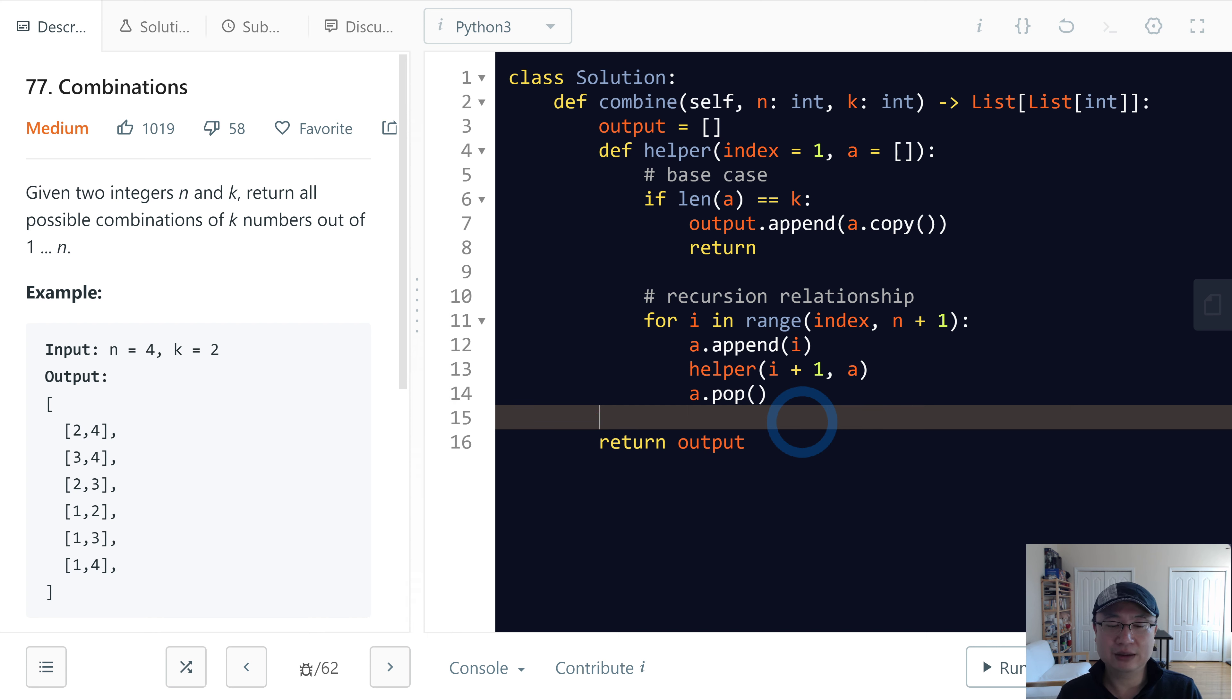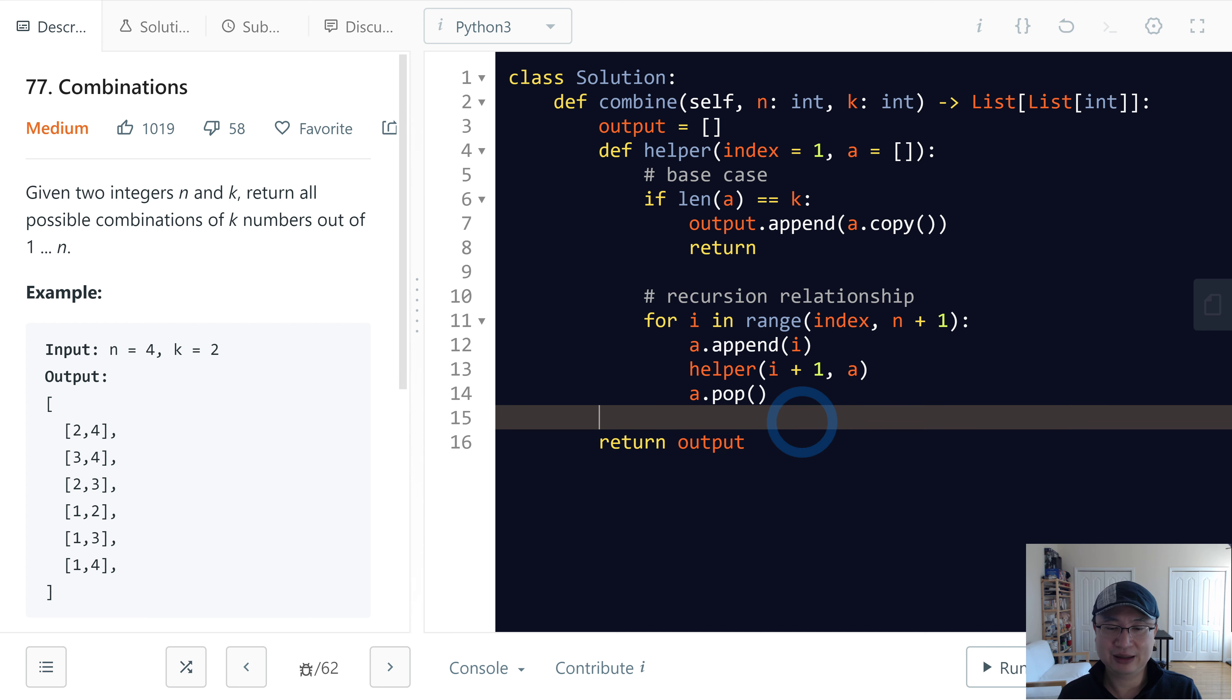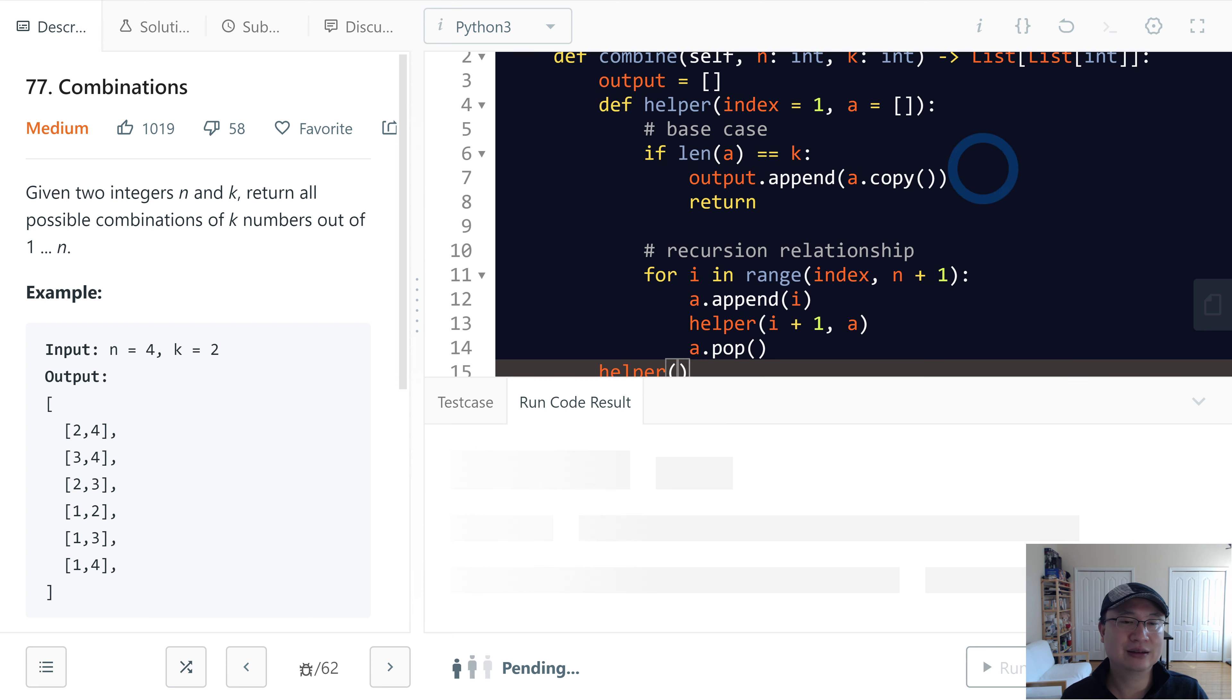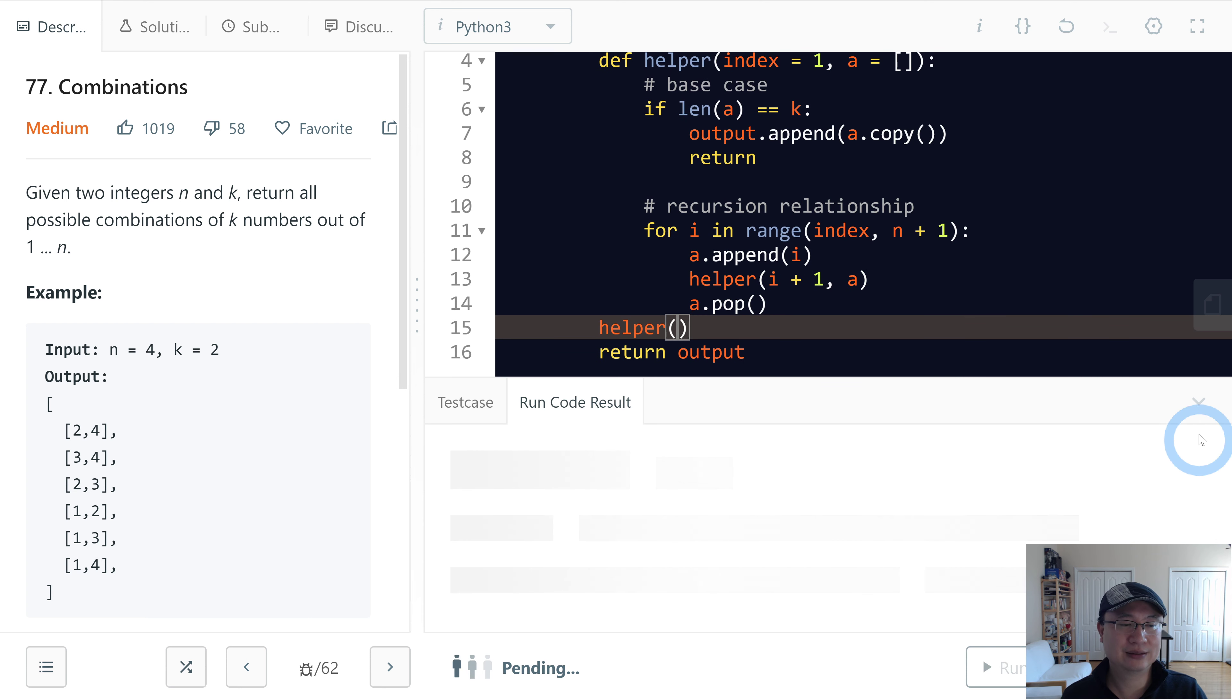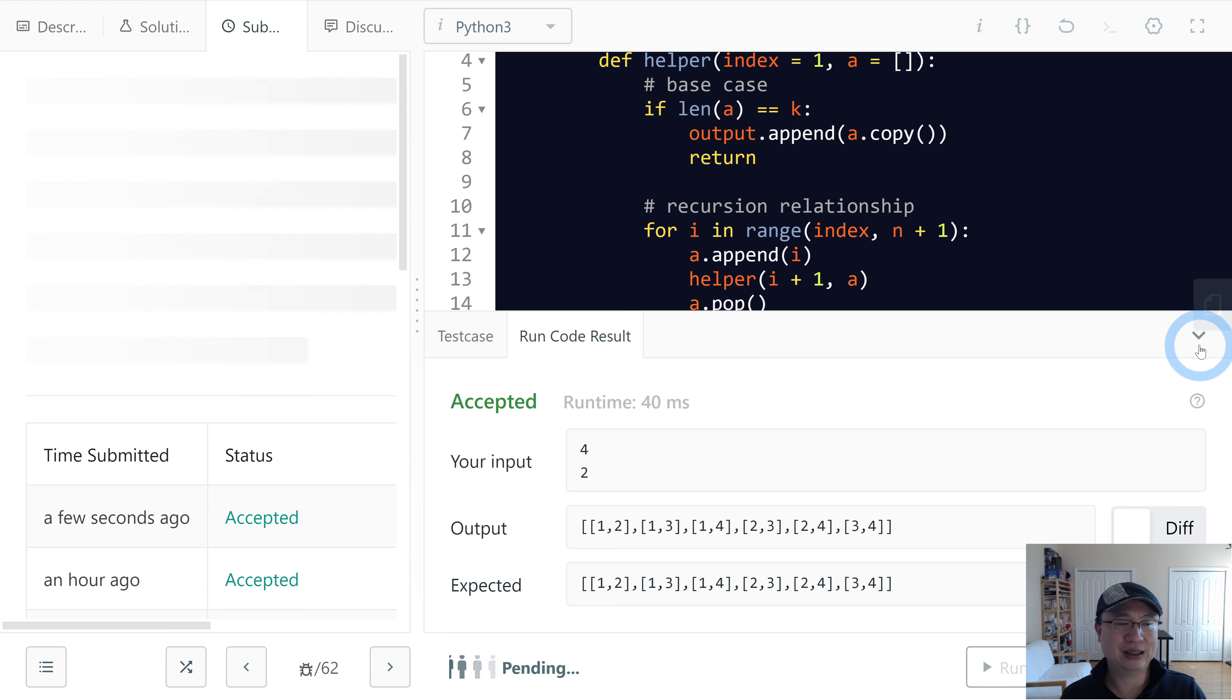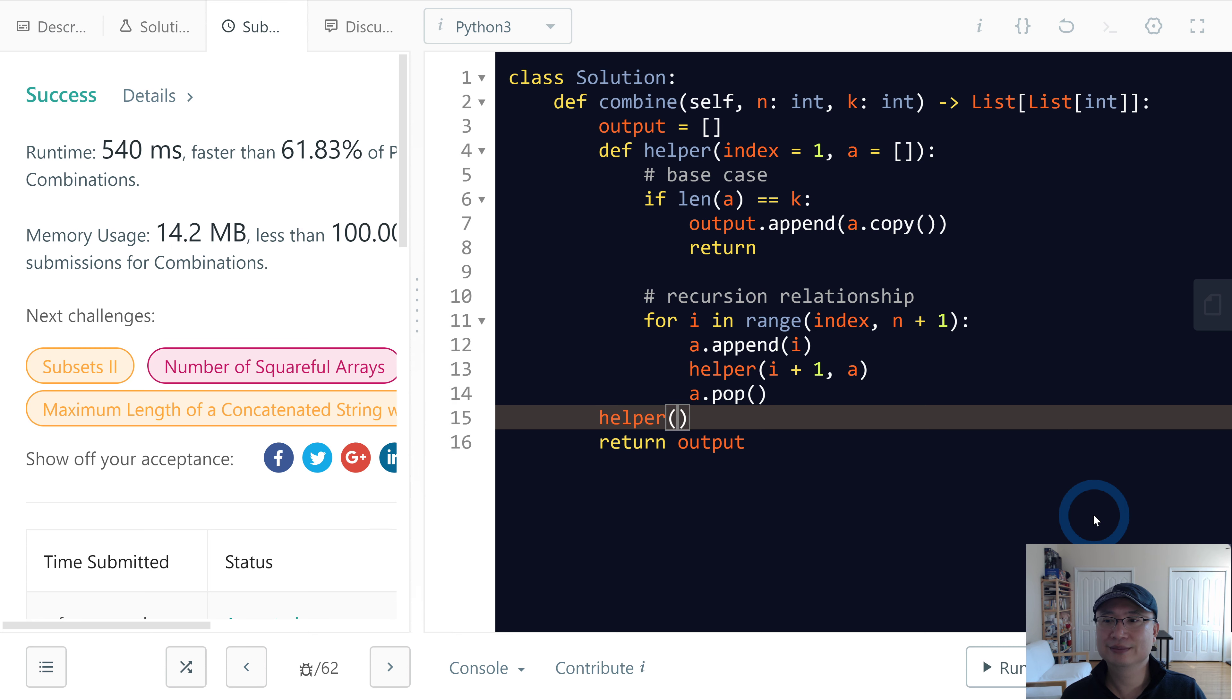And okay, I'll call the helper. All right. Okay, let's submit. Thank you.